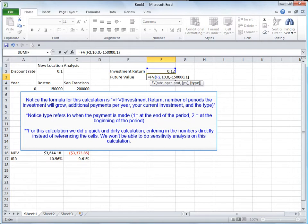For this calculation we did a quick and dirty calculation, entering in the numbers directly instead of referencing the cells. We won't be able to do sensitivity analysis on this calculation.